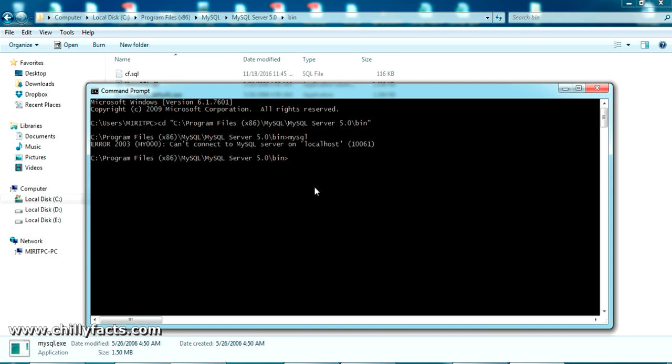Now if I type in MySQL, it will ask for the password. You can see here the error is coming: 'cannot connect to MySQL server on localhost' and the error code is 10061. I'm going to show you how to solve this error.